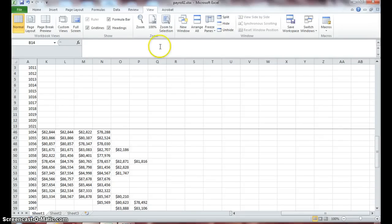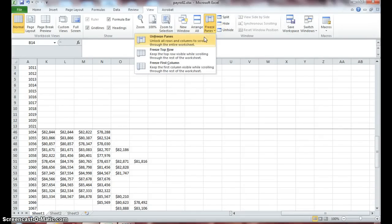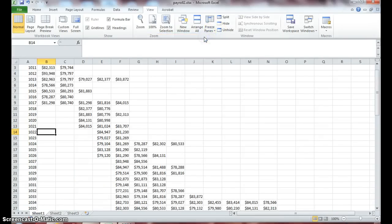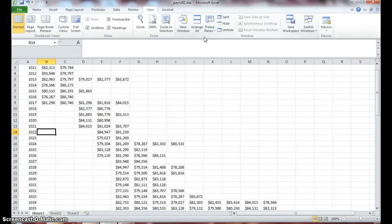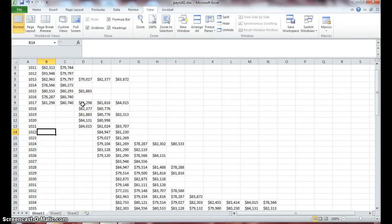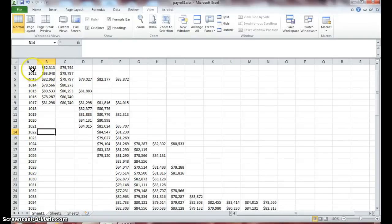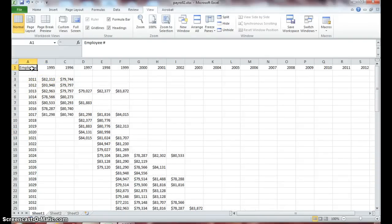So now we need to unfreeze. You just learned how to freeze and unfreeze column and rows and then freeze column and rows at the same time so that it can better assist you in navigating your data in an Excel spreadsheet. Click in cell A1 and the next thing we'll do is learn how to split screens in Excel.